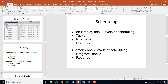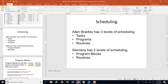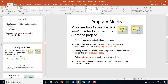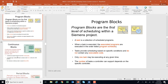Allen-Bradley has three levels of scheduling: tasks, programs, and routines. Siemens has two levels: program blocks and routines. We've been working with our main OB and scheduling routines into it. In these program blocks, you can schedule either with continuous scheduling or periodic scheduling. Up to this point, all we've been doing is continuous scheduling — when we take the main OB, it's always scheduled, and any subroutine in it is always scanned. But there are periodic tasks that occur every once in a while — that's another form of scheduling. Continuous tasks have the lowest priority; they're always running but can be interrupted by something with higher priority.